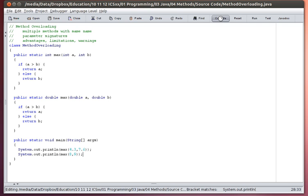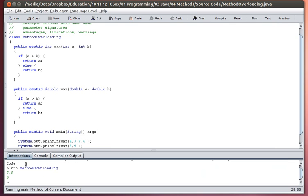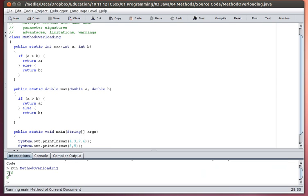And I can also get the max of these decimal values that I had put in here before. And now when I compile it, it works just fine. And when I run it, the larger of the two decimals was 7.6 and the larger of the two numbers was 9.